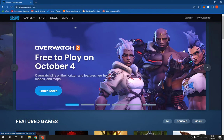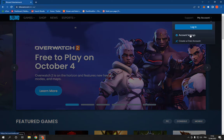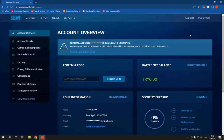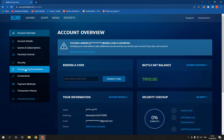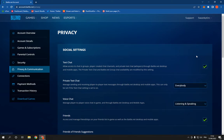All you have to do is go to My Account, click on Account Settings. Now go here to Privacy and Communication and you will find this Voice Chat option.